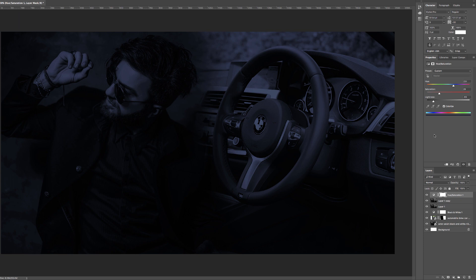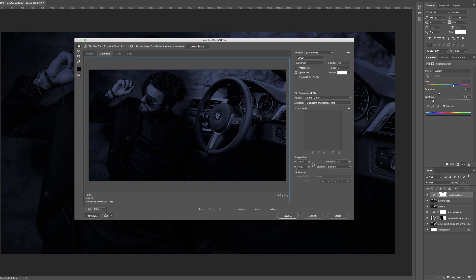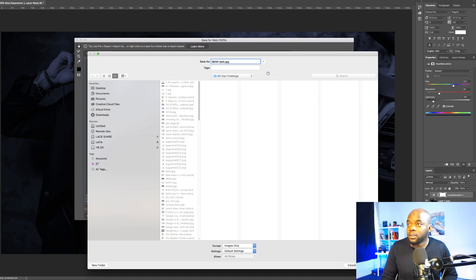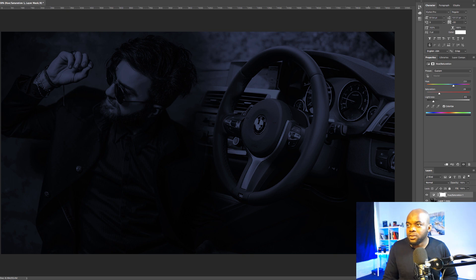To save, I'm going to use my shortcut Shift+Alt+Command+S. The dimensions are 2,000 by 1,080, and make sure you've chosen JPEG at the top. For the quality you can reduce this to about 80 to make sure the file size is not massive. I'm happy with this so I'm going to go ahead and save, calling this BMW dark.